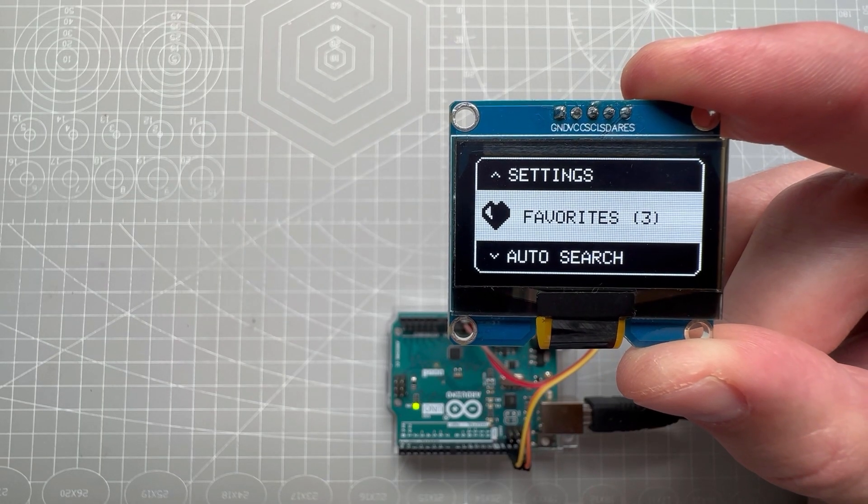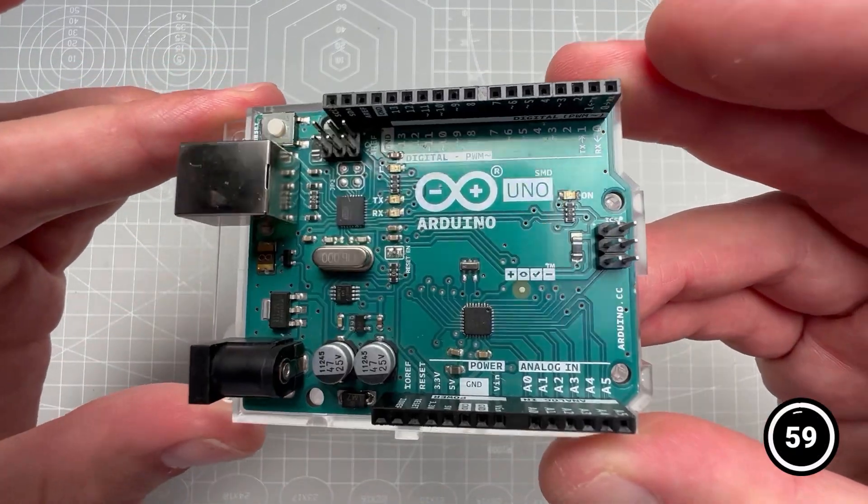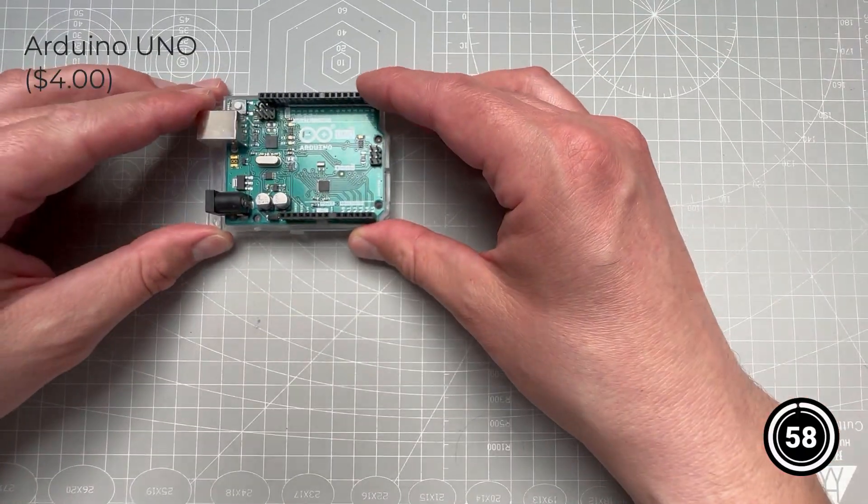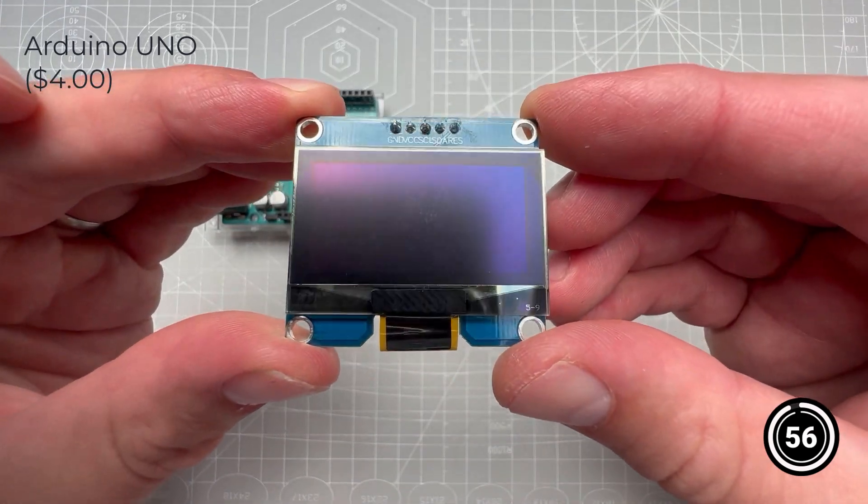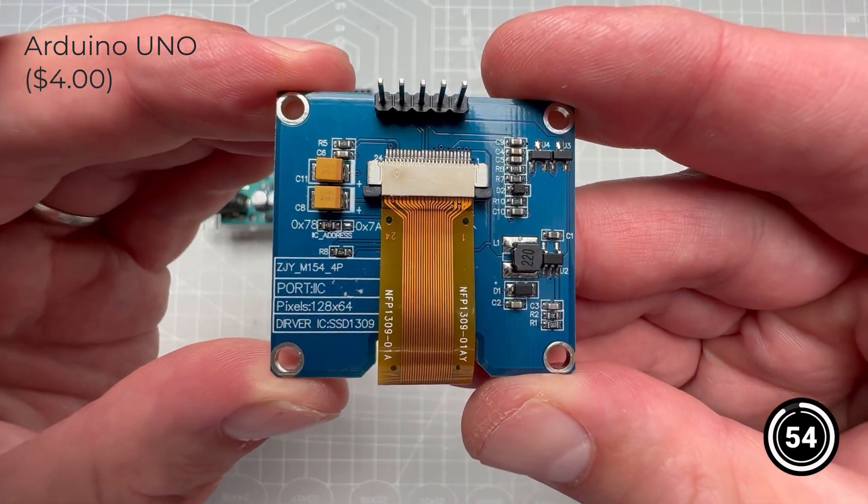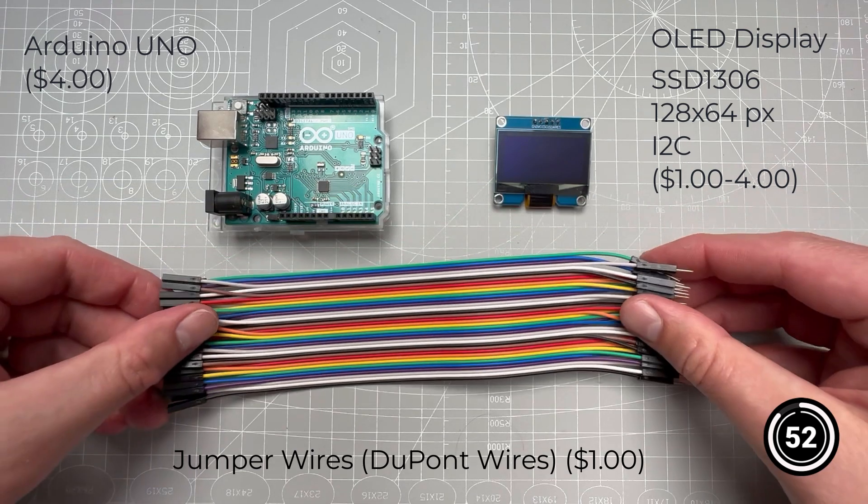So are you ready? Let's get started. You will need Arduino Uno, the OLED display - this is the SSD1306 128 by 64 pixel I2C version - and some jumper wires.